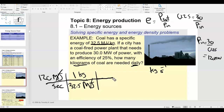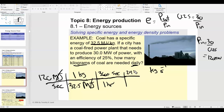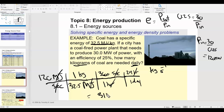To get kilograms per day, we can convert: there are 3,600 seconds in one hour and 24 hours in one day. Everything cancels except kilograms and days. Multiplying across: 120 times 3,600 times 24 divided by 32.5 gives us 319,015 kilograms per day.